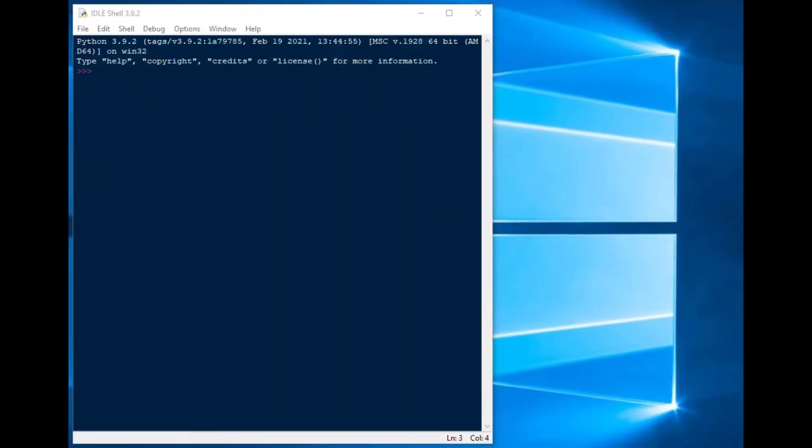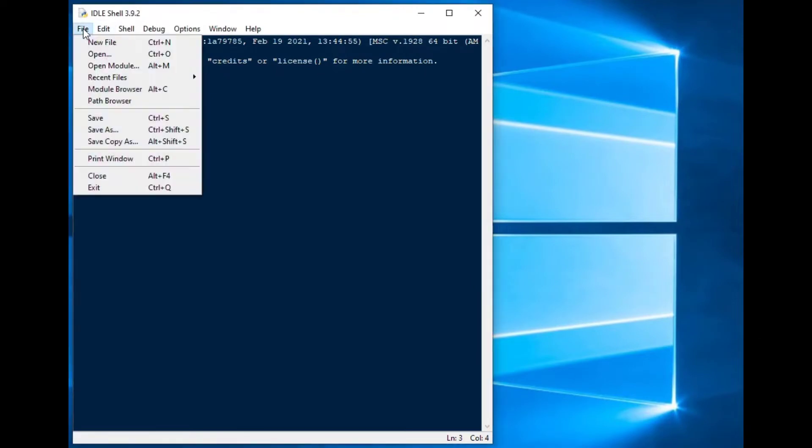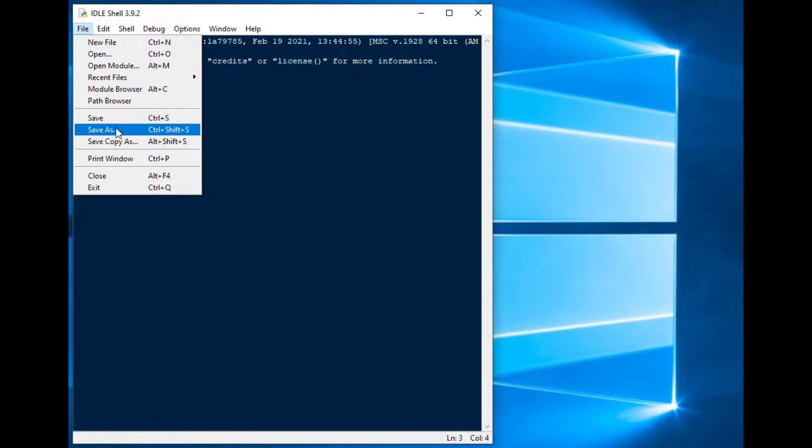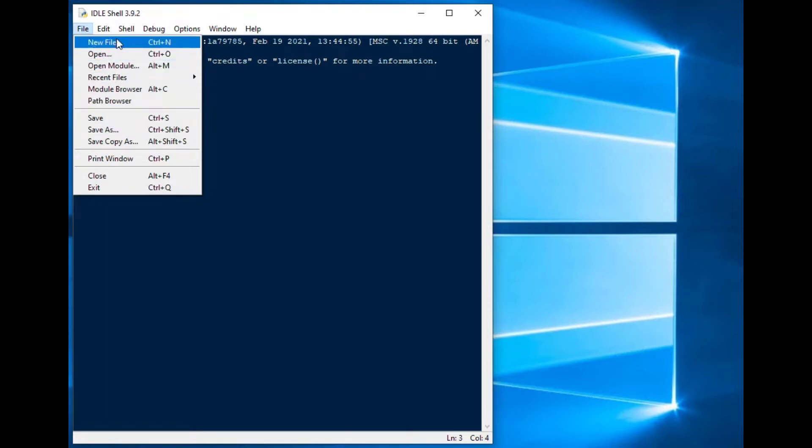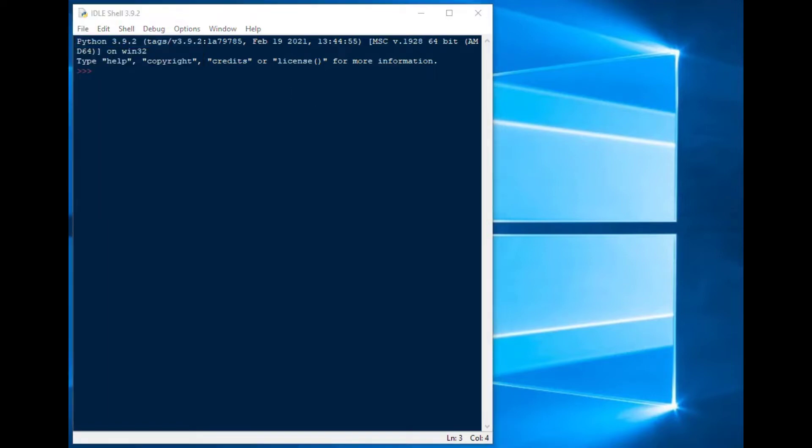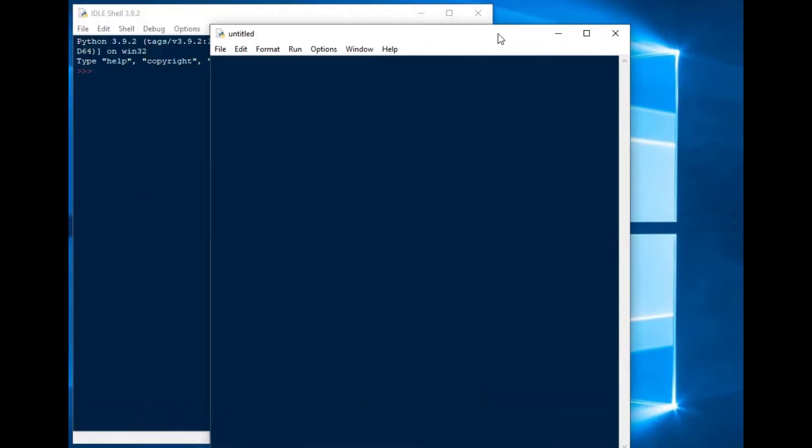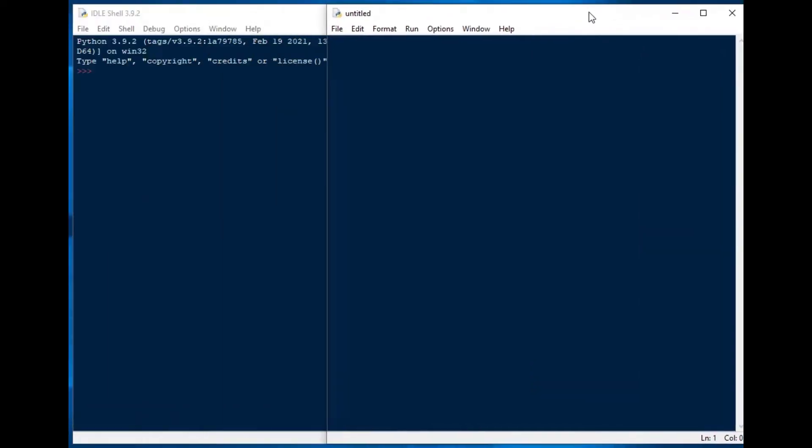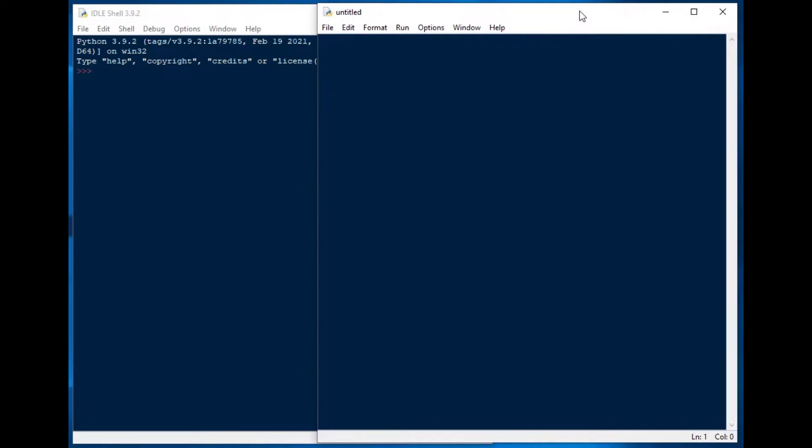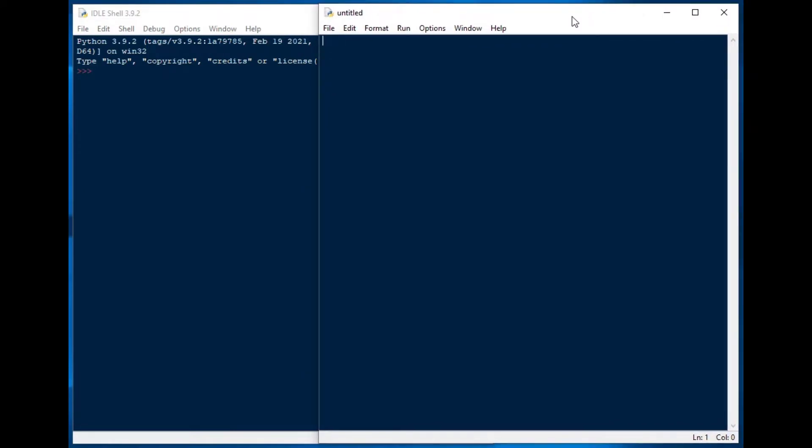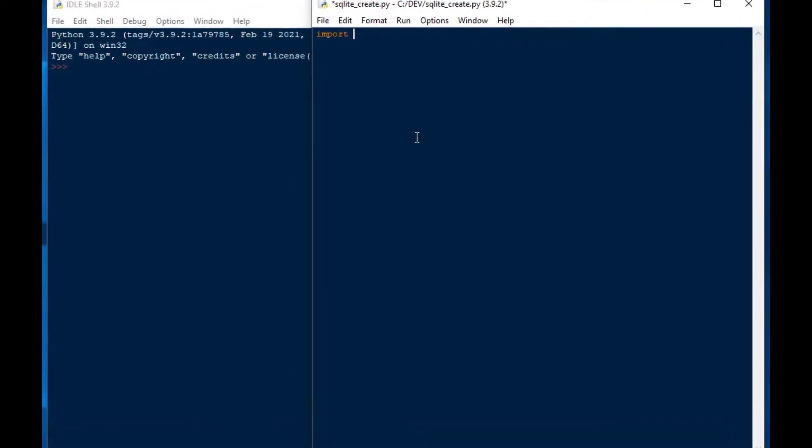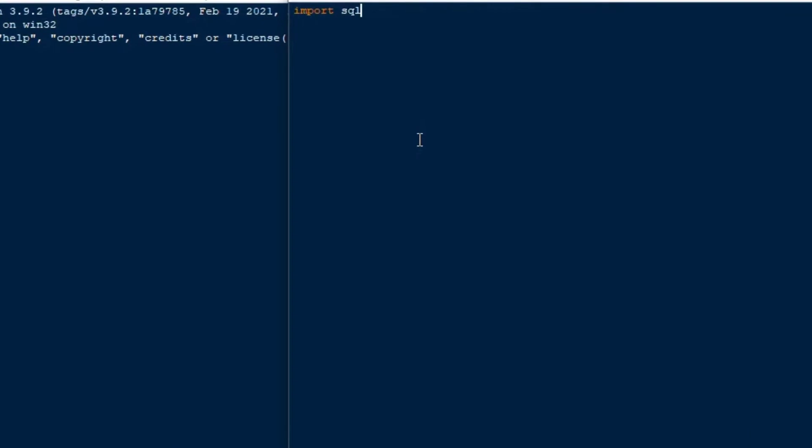Okay, so I'm using default installation of Python here from python.org and I'm going to create a new file and I'll just drag that over. I'm just using the idle editor here, the idle shell.